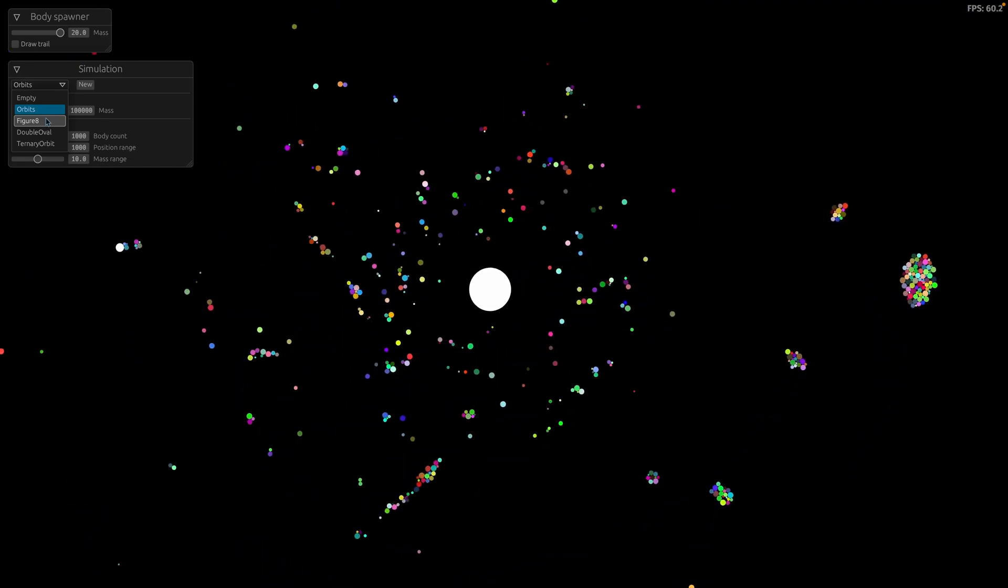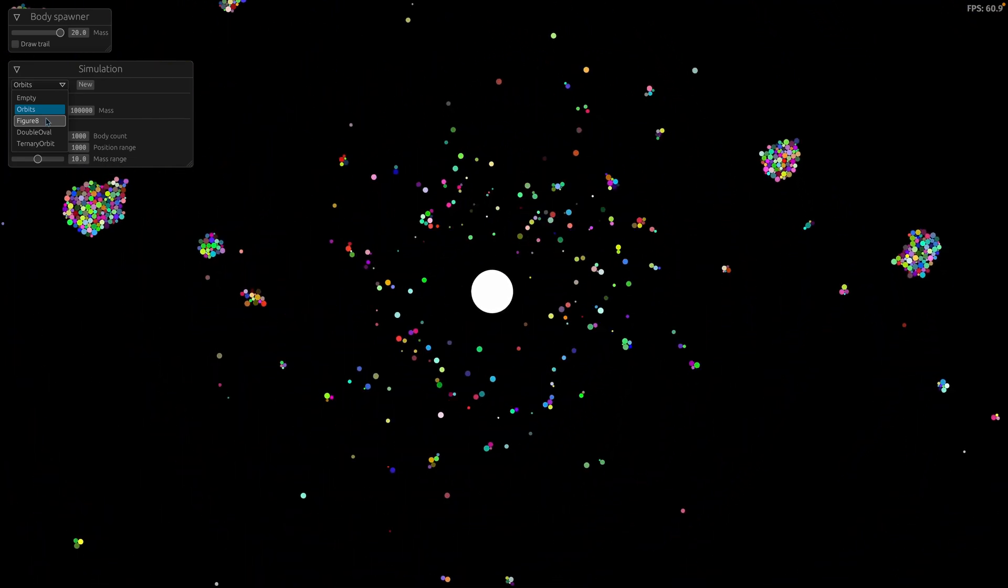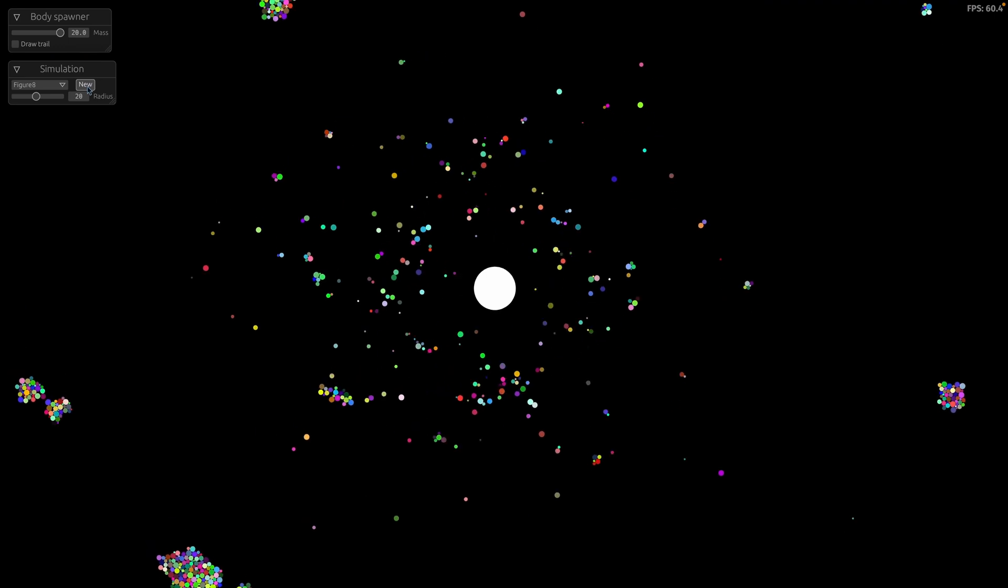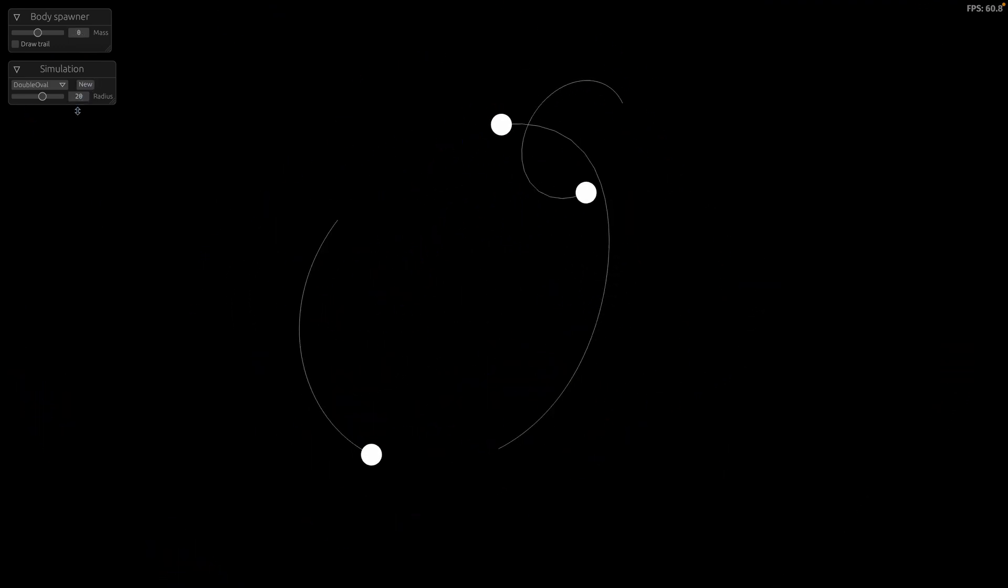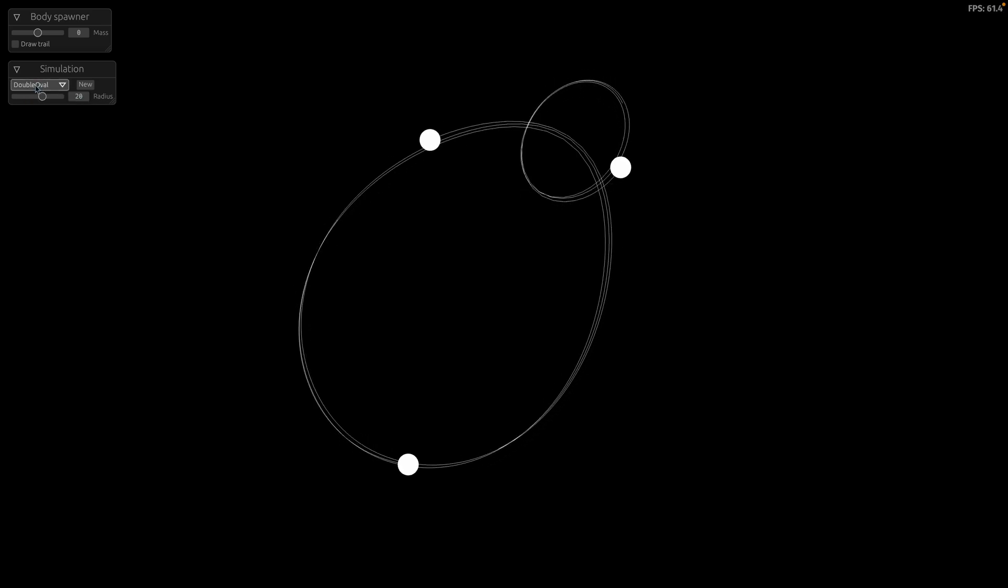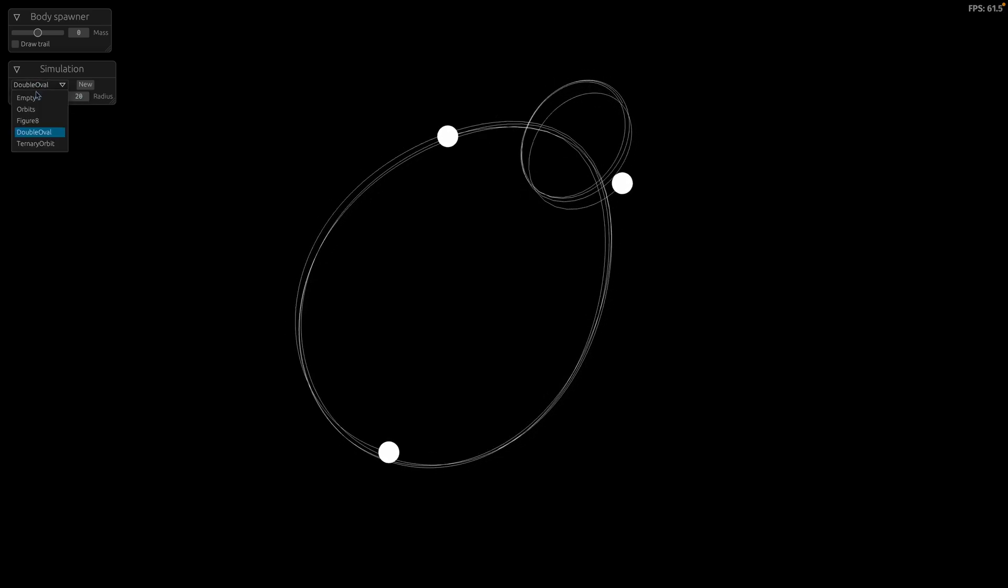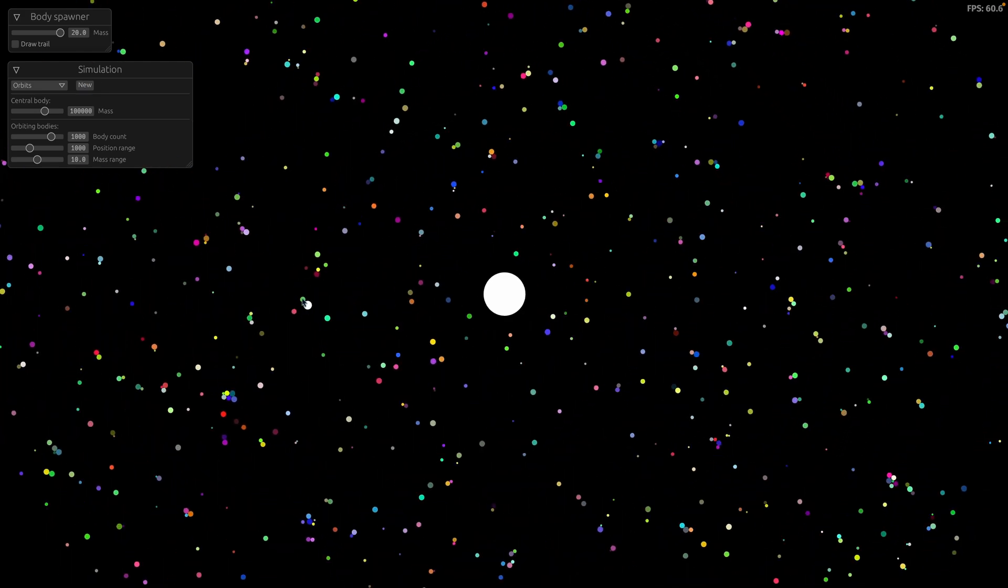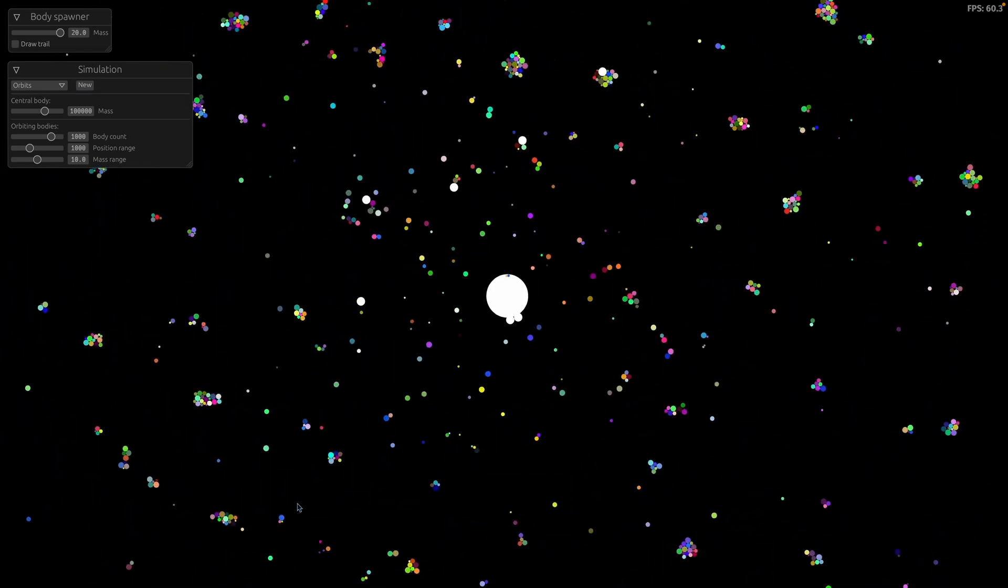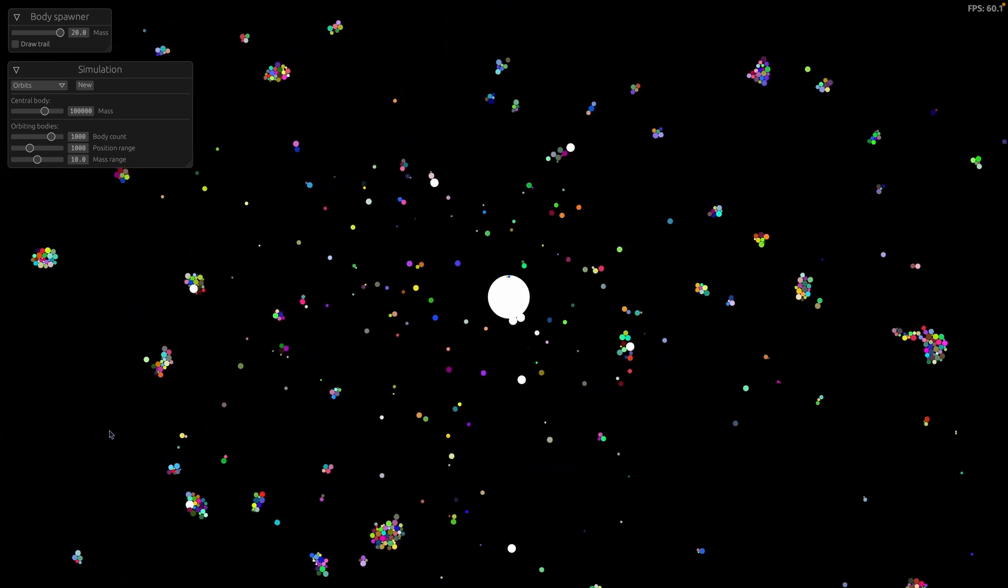So this is obviously quite a lot of bodies in the simulation. There are also some others that are a little bit less hectic that draw different patterns or have multiple bodies in them and you can see whether they're kind of in stable orbits or not.